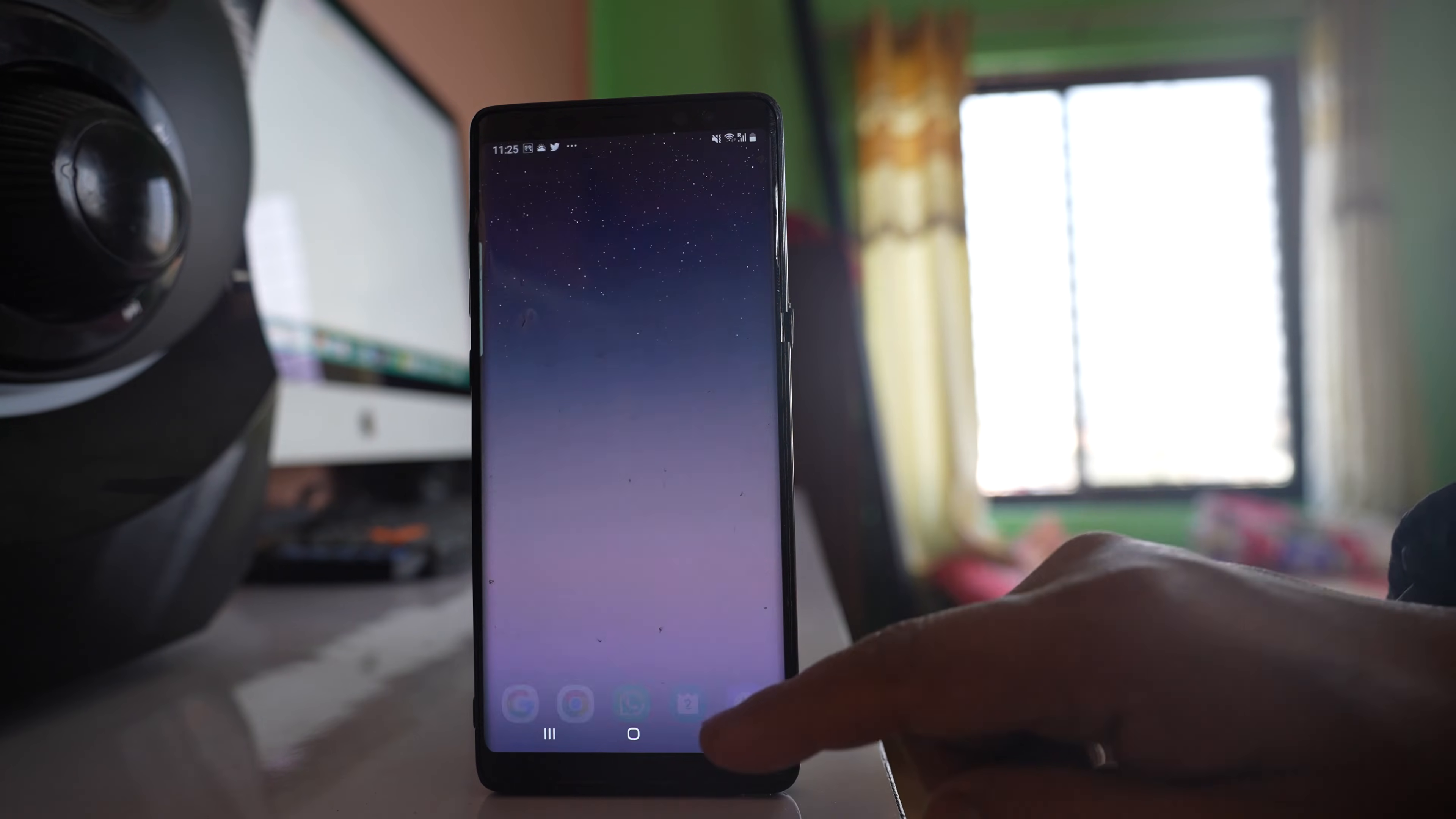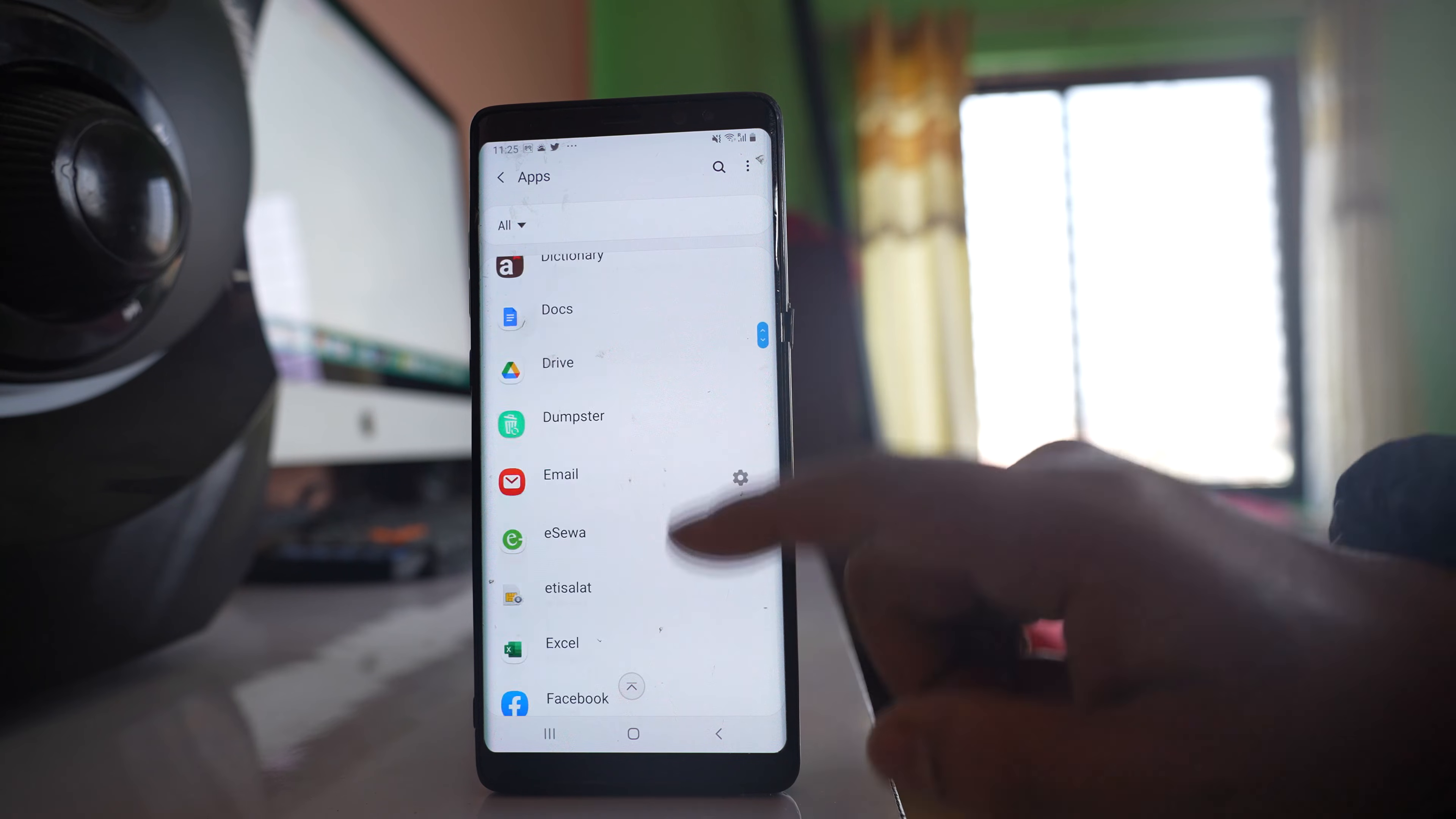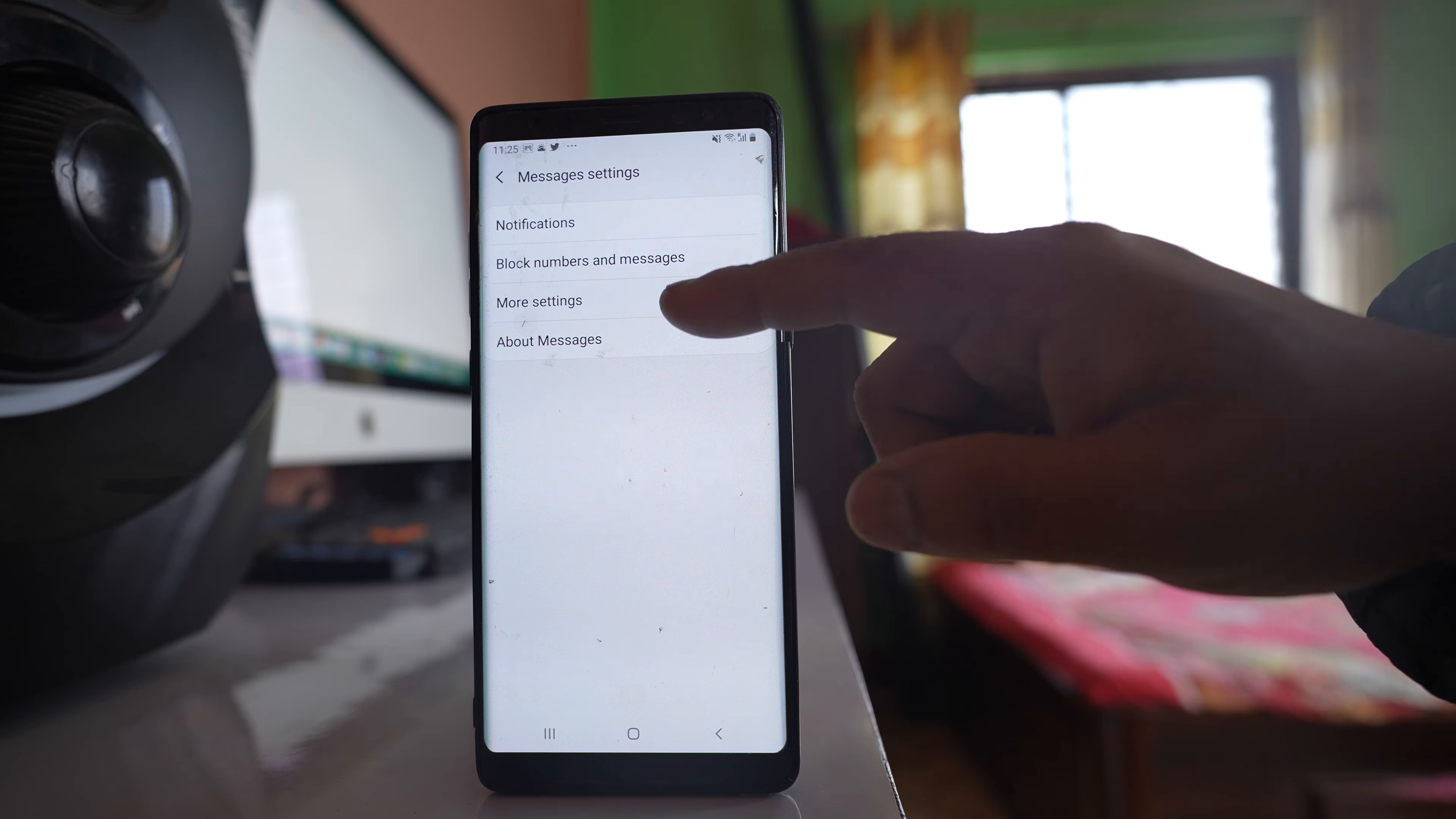After that, go to the Settings application, go to Apps, scroll down and look for Messages. Open the Messages application, tap the gear icon, and go to More Settings.